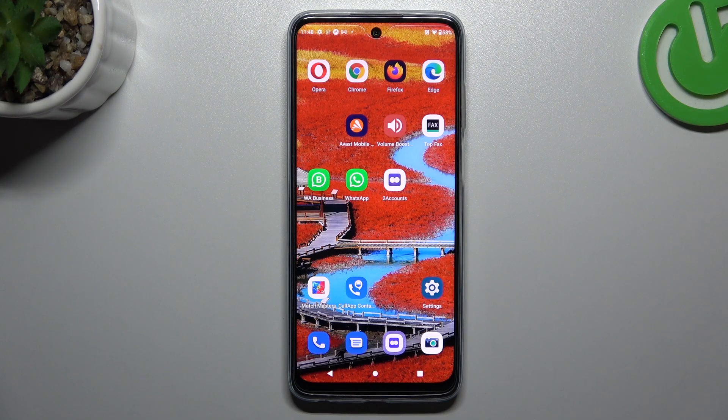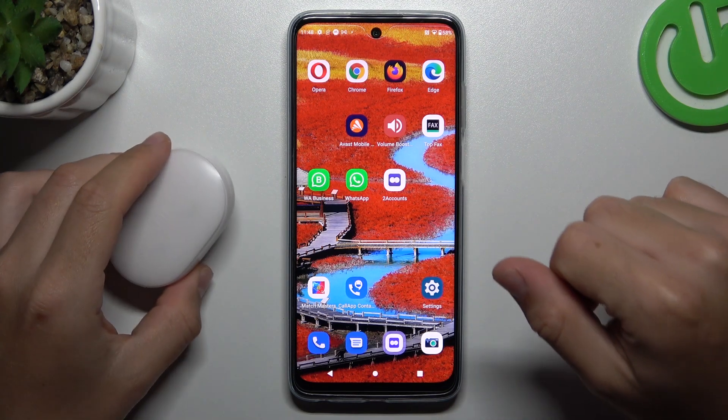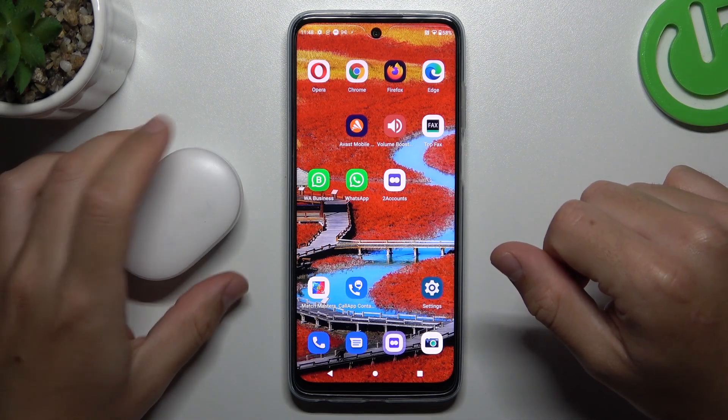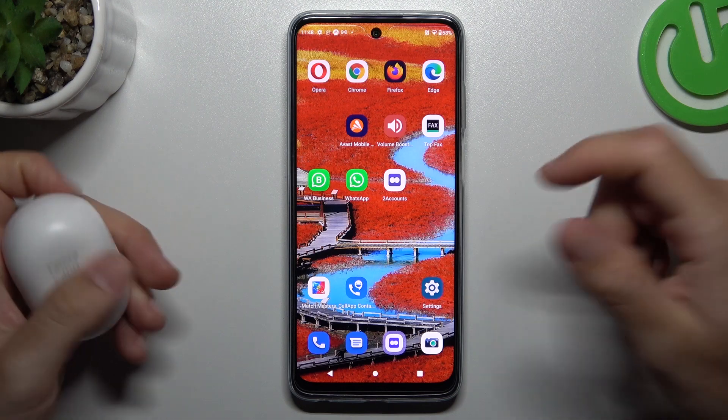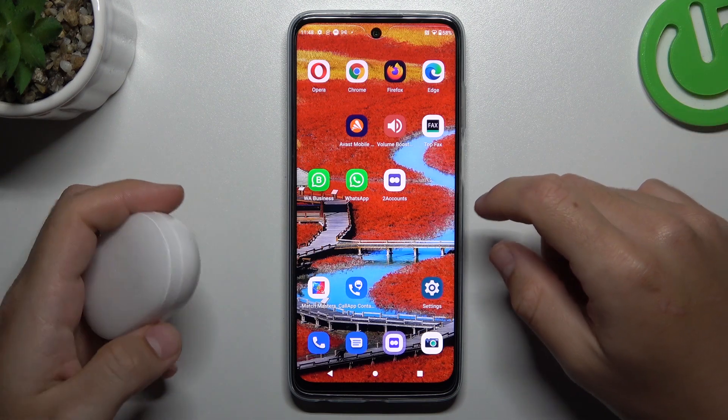Hello guys, Sandwellcora channel. Today I'm going to show you a few tips to try if you cannot find a Bluetooth accessory on the Motorola Moto G32.